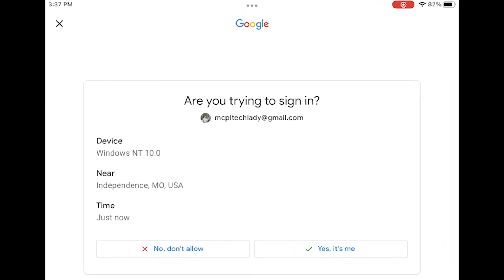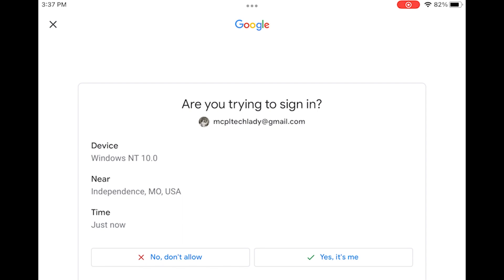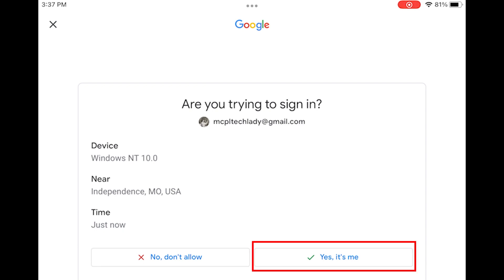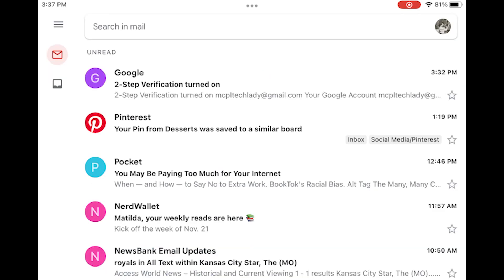Now I have gotten my pop-up. Are you trying to sign in? It gives me what type of device and a general location. If I'm in Independence, Missouri and this is saying the sign-in is in France, I know that's not me. If that were the case, I would tap no, don't allow. In this case, it is me. So, I am going to tap yes, it is me.